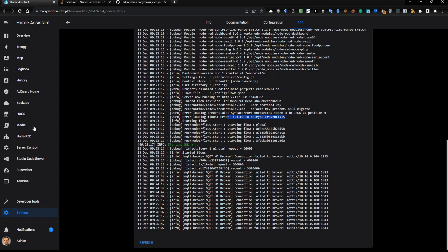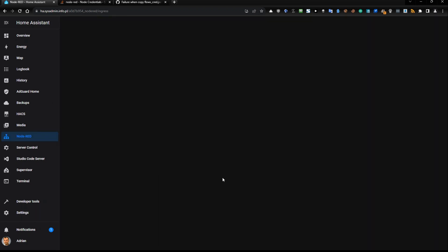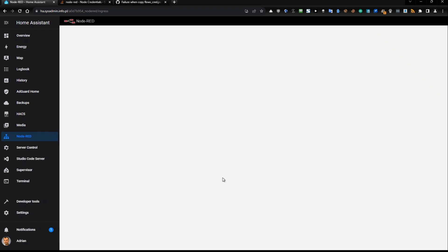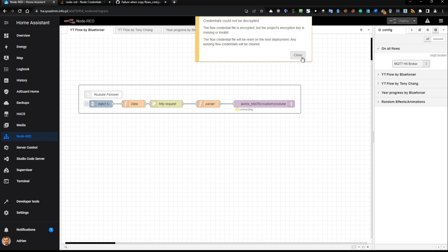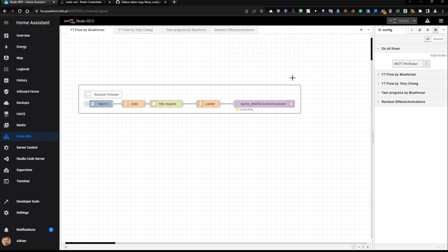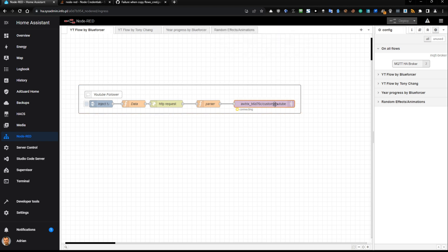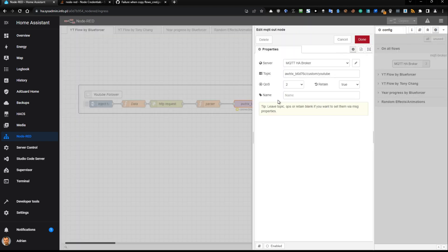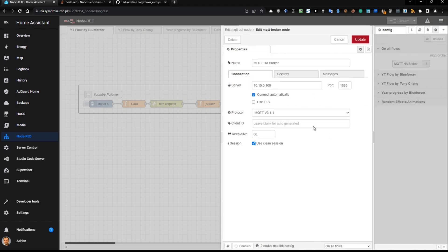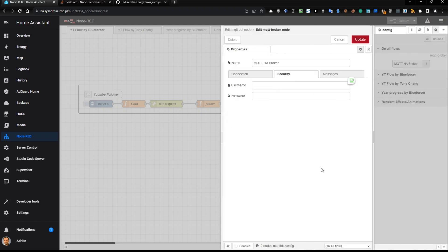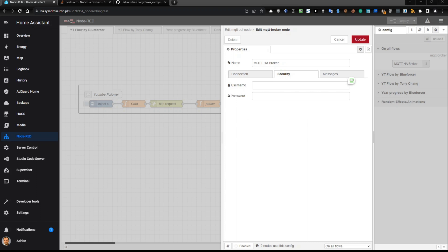The problem is this one I will show you. The warning credentials could not be decrypted, and because of this, if you edit the connection to the MQTT broker and go to the security tab, there is no username and password. Of course you can put it here and type the update and do the job.